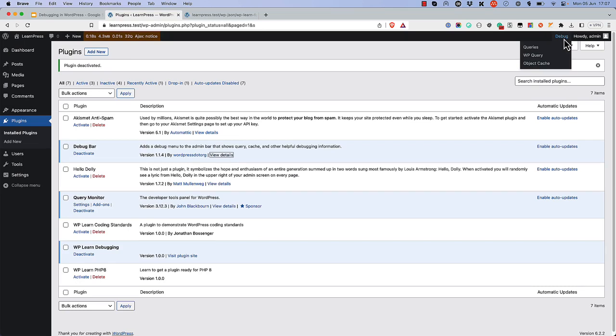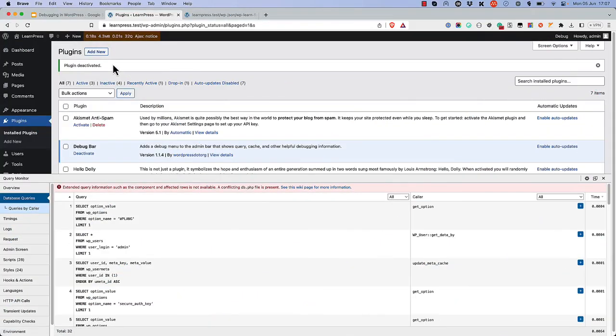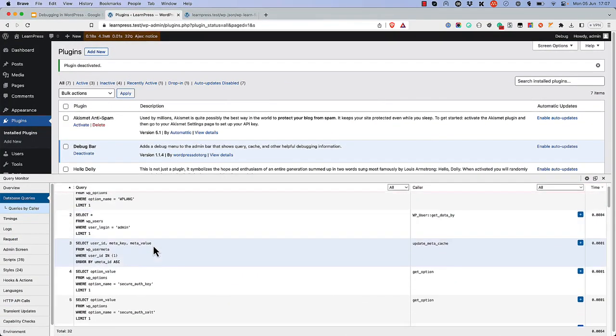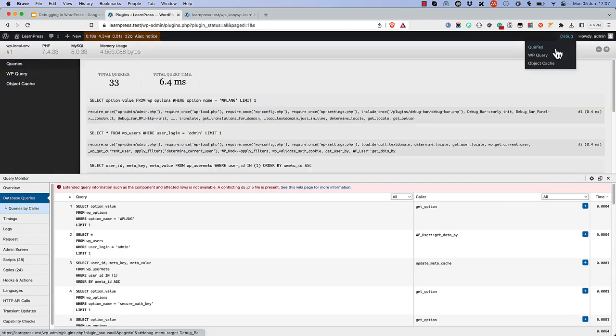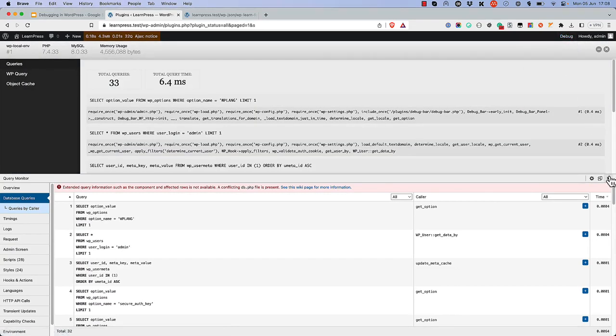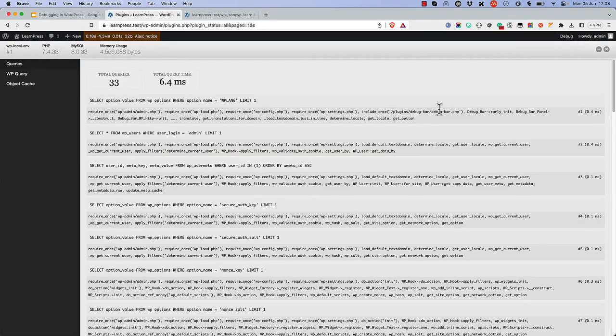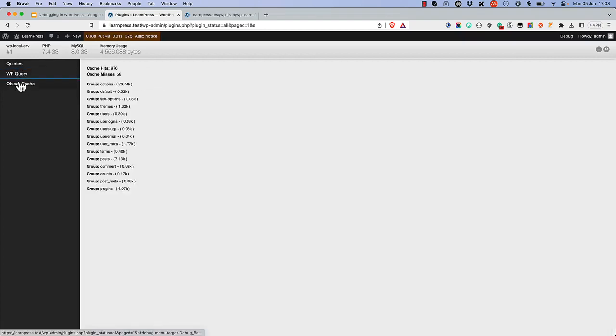Clicking on any of these items opens up each plugin's specific toolbar, and you can view all the information about the different queries and sections that it logs.